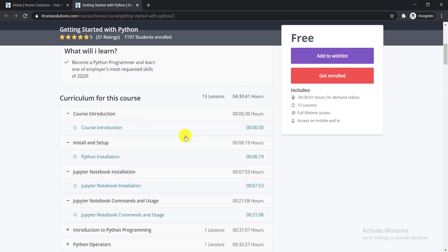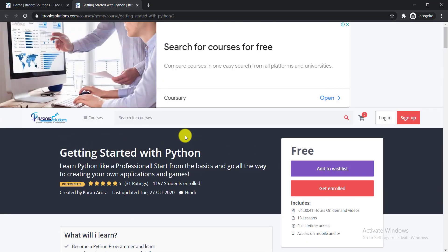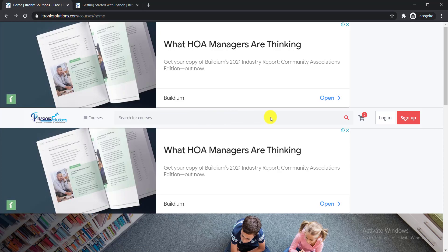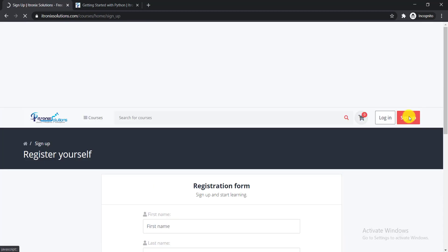Now I'm showing you how to enroll in this course. You'll get the link to this course in my video description. From the video description, you need to click the link. When you click the link, you'll get a page like this.